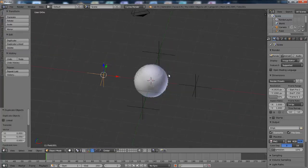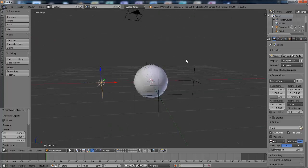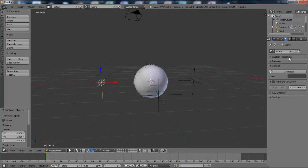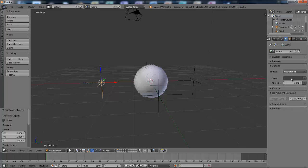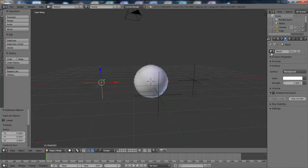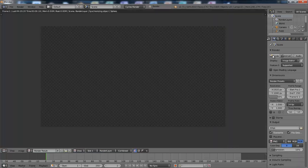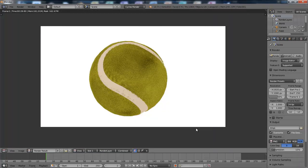You could adjust that more if you wanted to. And I'm just going to go into the world settings, hit use nodes on that, and change the background all the way up to white. See how that looks. And that looks okay.